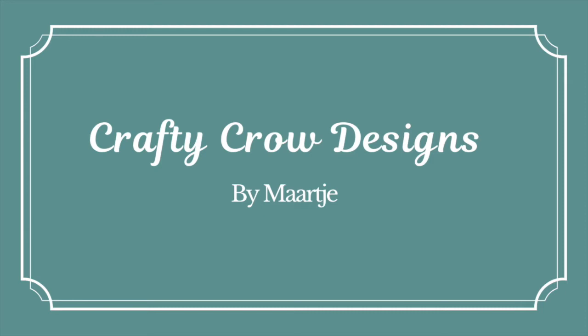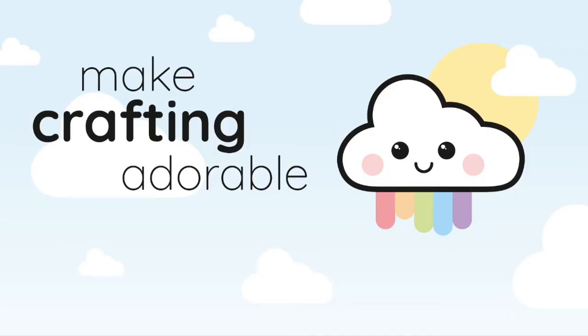Hello everyone, my name is Maartje from Crafty Crow Designs, and I'm here today for Cloud9 Crafts.